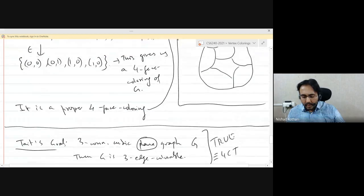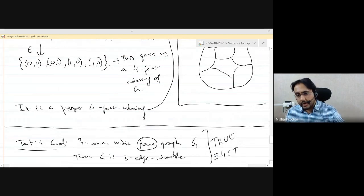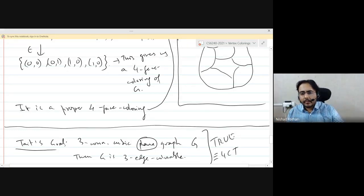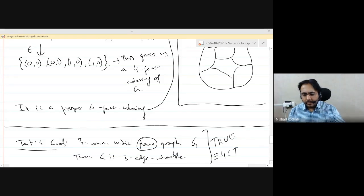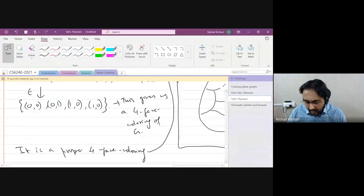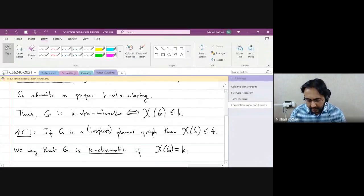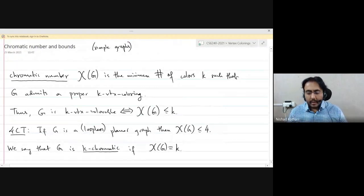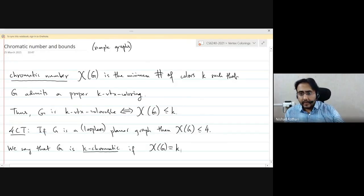If not, we will move on to coloring arbitrary graphs, not necessarily planar. Let's move on to the next part of this module where we are talking about coloring arbitrary graphs. We are no longer dealing with planar graphs or graphs embedded in the plane.